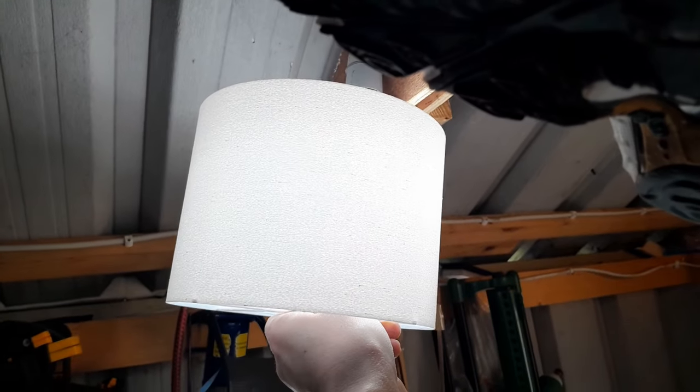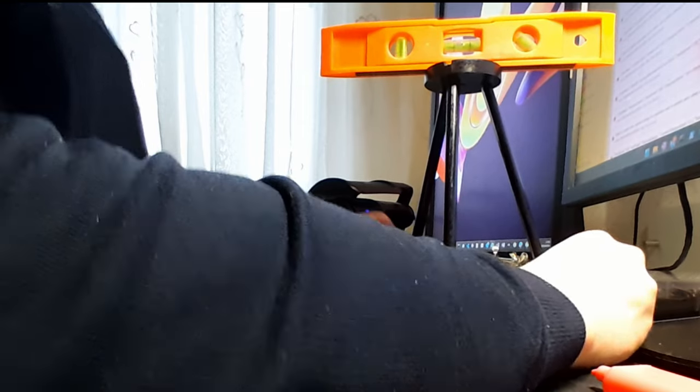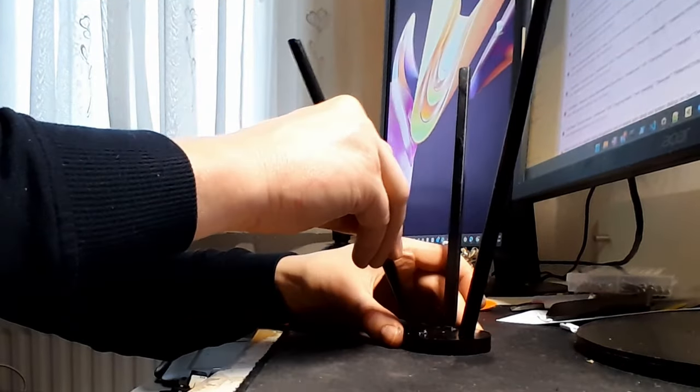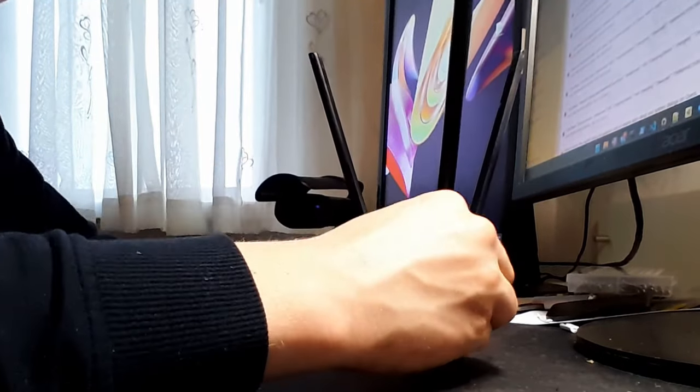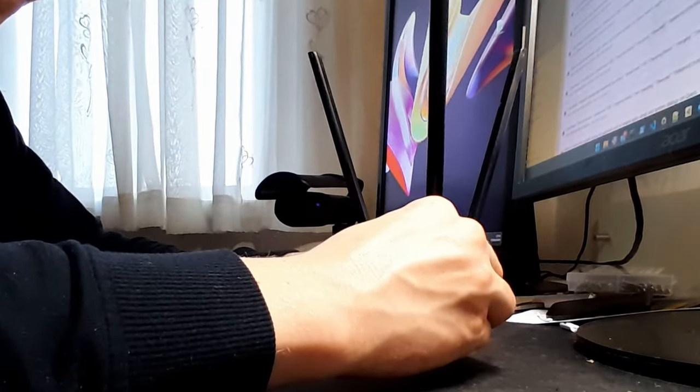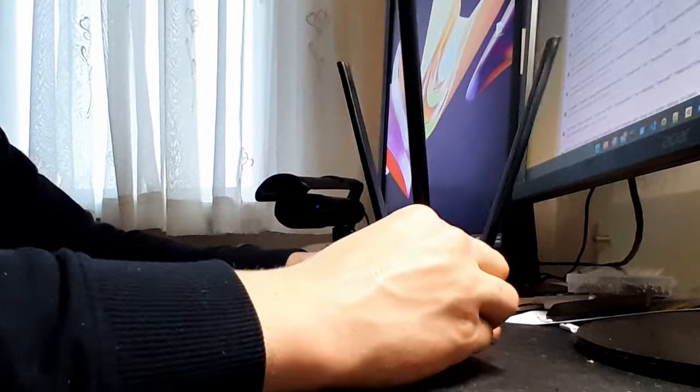With the lampshade looking amazing and the parts finished, next was wiring the plug, the switch, and then assembling everything together. The tripod legs would have to be super glued in place, but everything else would just slot together.